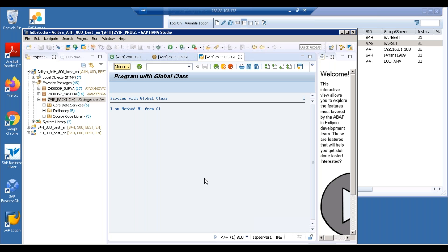Now, once you understand this, it is a very important basic, because we are going to have something called AMDP — ABAP Managed Database Procedures — which will actually make use of classes. So you need to practice this.